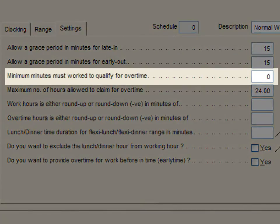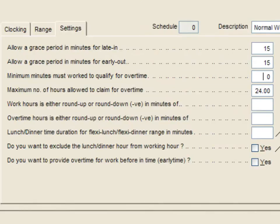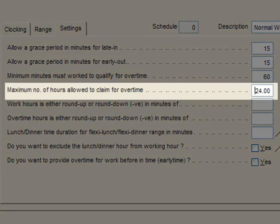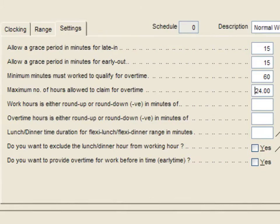The third option is to set a compulsory minimum working time that is qualified for overtime. For example, if you set 60 minutes, overtime will only be calculated after the employee works for more than 60 minutes after the out time. This overtime will also include the first 60 minutes after the clock out time. The fourth option is to set the number of hours allowed to claim for overtime in a day. This is to be left as default.